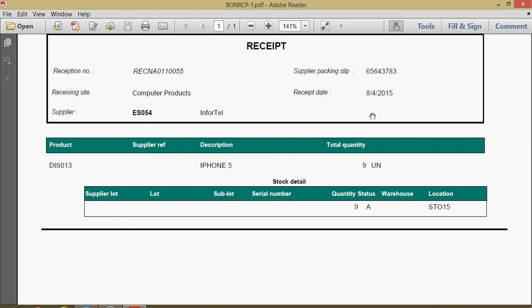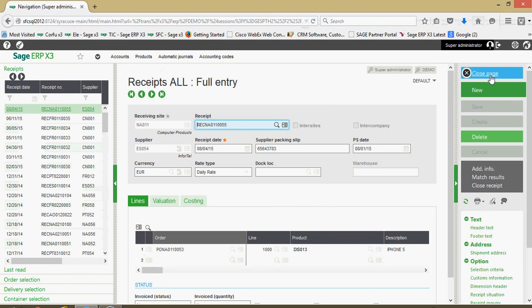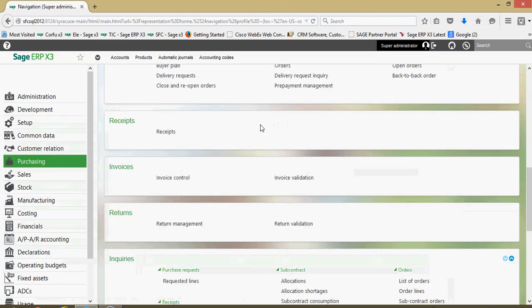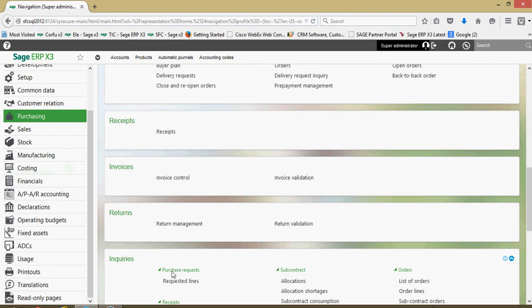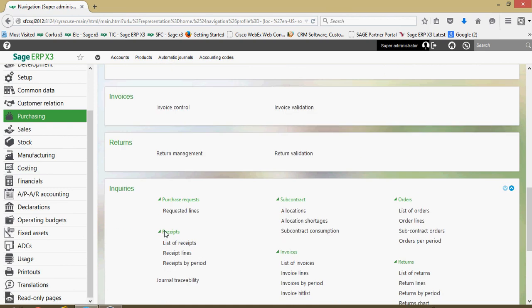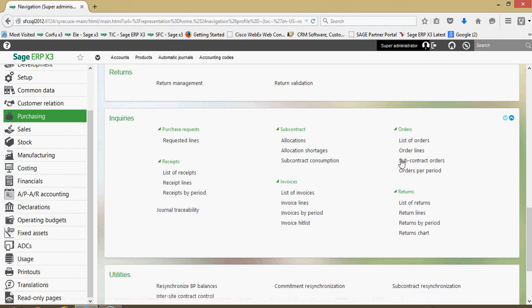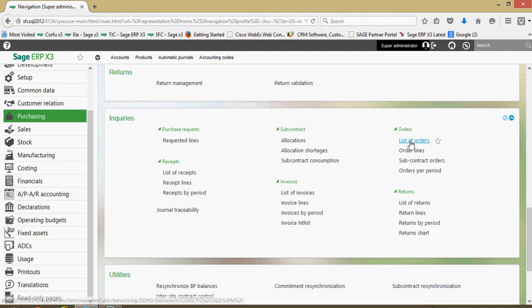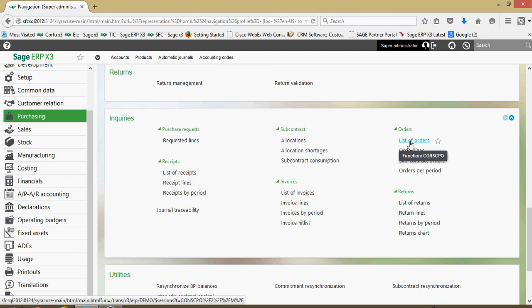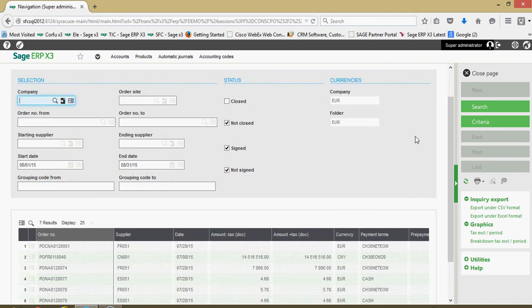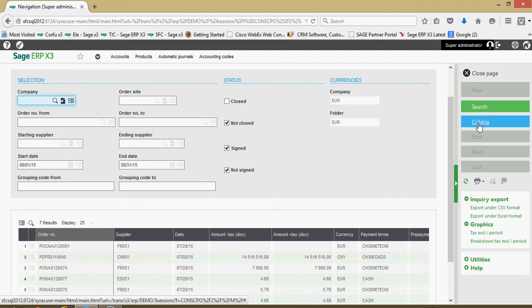Finally here let's take a look at some inquiries that might be of use to us when we're doing our purchase order receiving. If we end out of the receipts here and still under our purchasing menu, let's come down to inquiries and let's start by coming over to our order section, this list of orders inquiry.